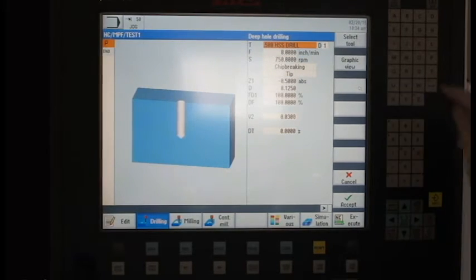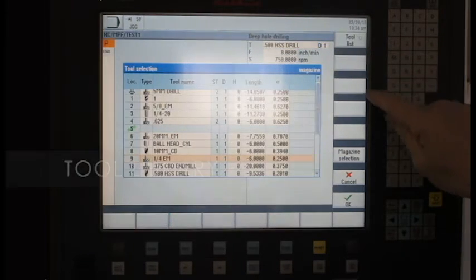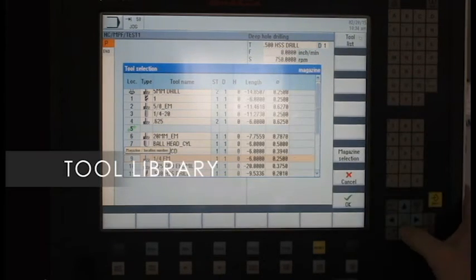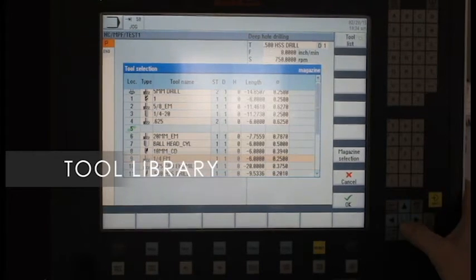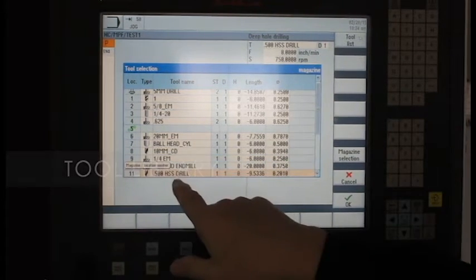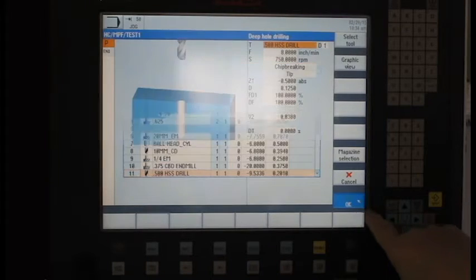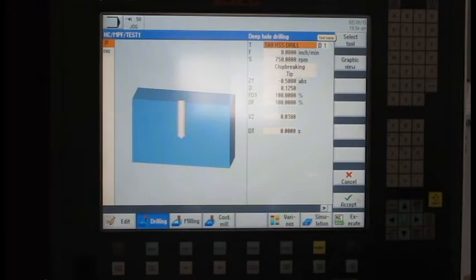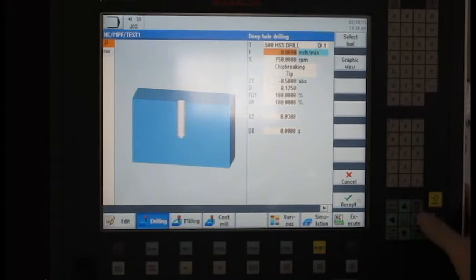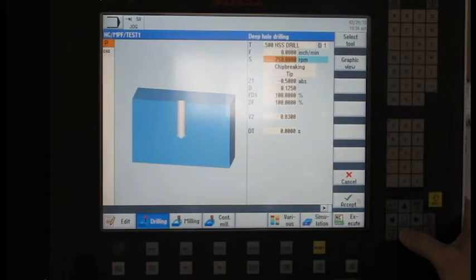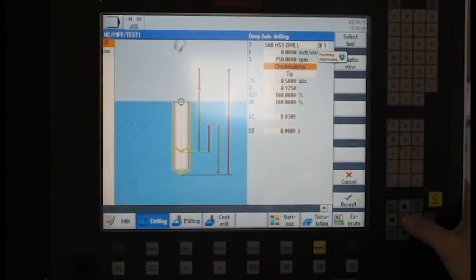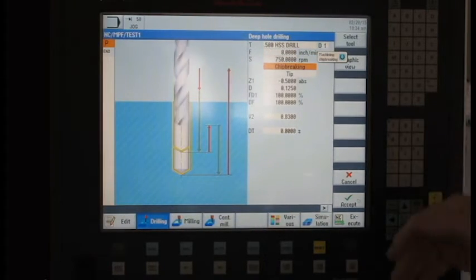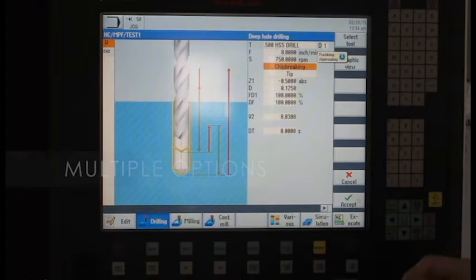Now, if I wanted to change my tool, I would go into my tool page and I would see what I've got available. And we're going to pick this 500 high speed steel drill. And when I hit OK, it copies the information right into that field. As I move down, feed rate, spindle speed, I can tell it's a chip breaking operation or completely pull out or a chip removal.